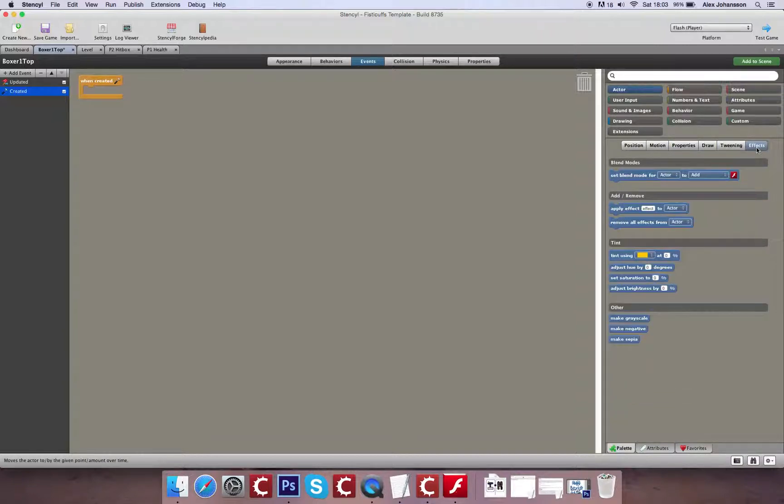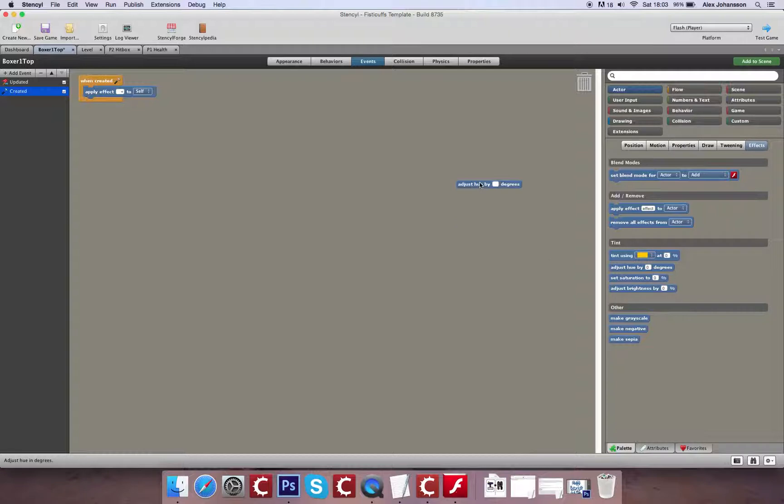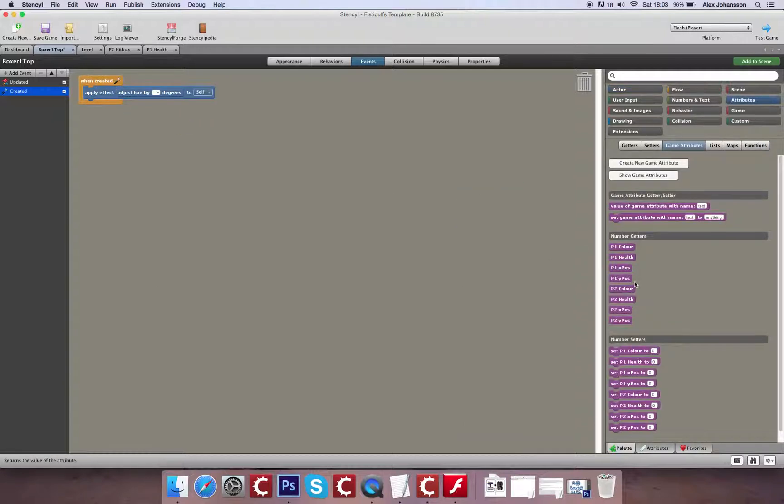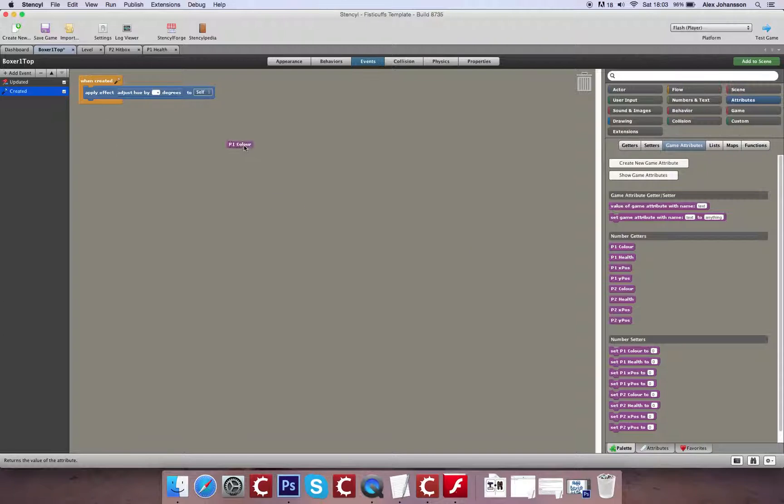And what that's going to involve is going to Actor Effects. And I'm going to apply an adjustment of hue effect. Now the value that this is going to be is player 1 color.